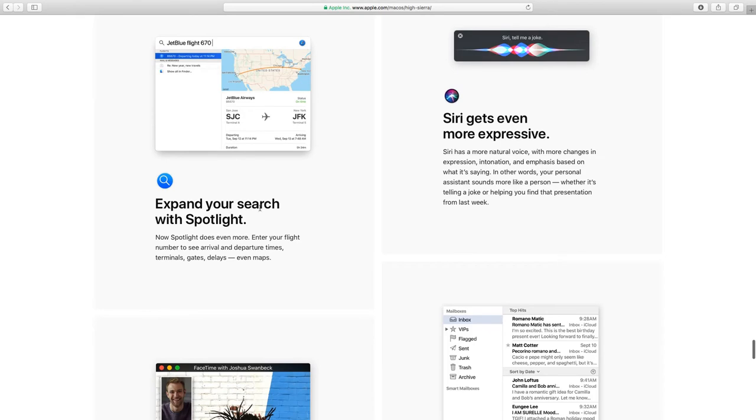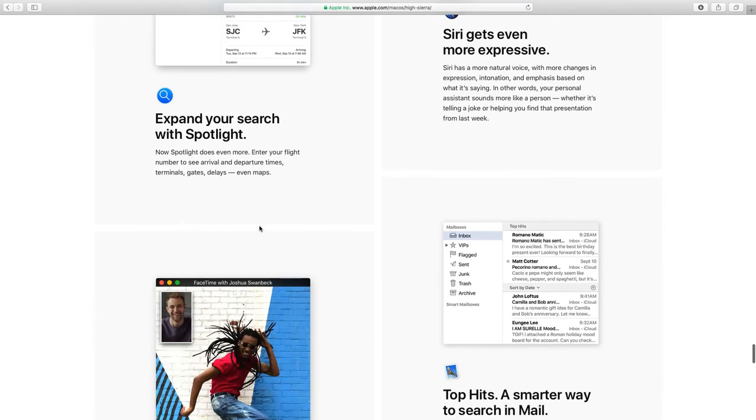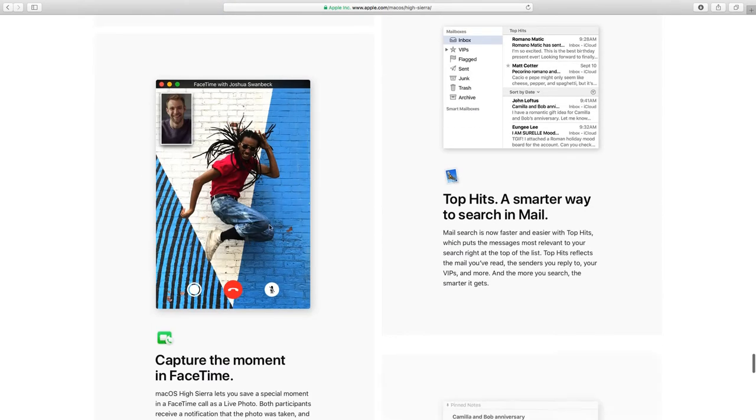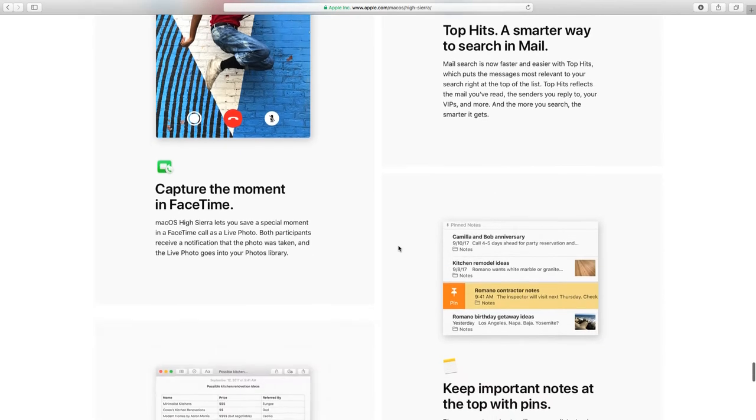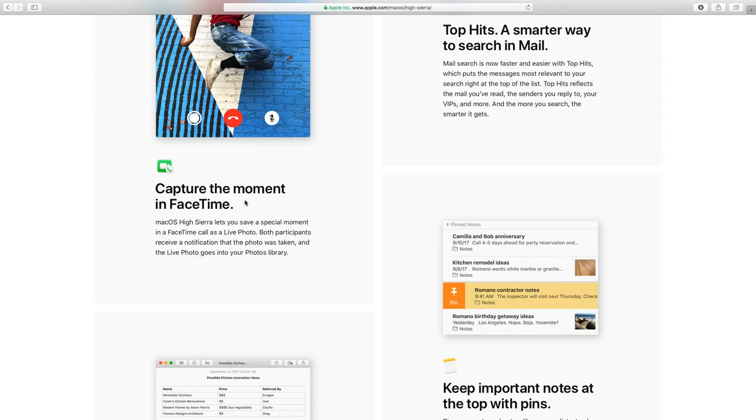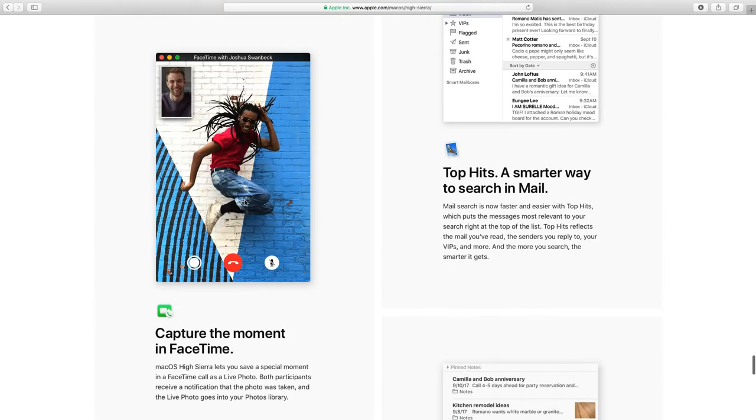Siri gets even more assistive. Smarter search in Spotlight, far away to search in Mail, and FaceTime.